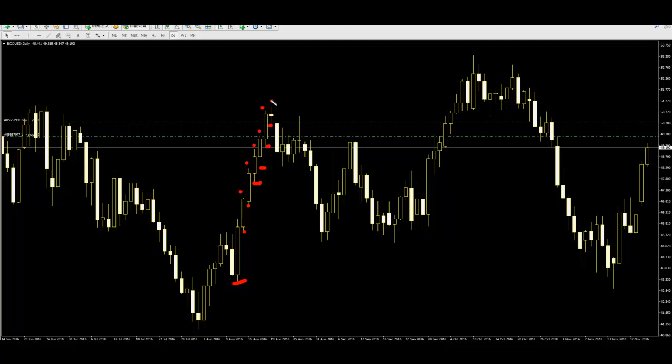Take profit automatically when the trade closes out. For a sell trade, vice versa. Thank you.